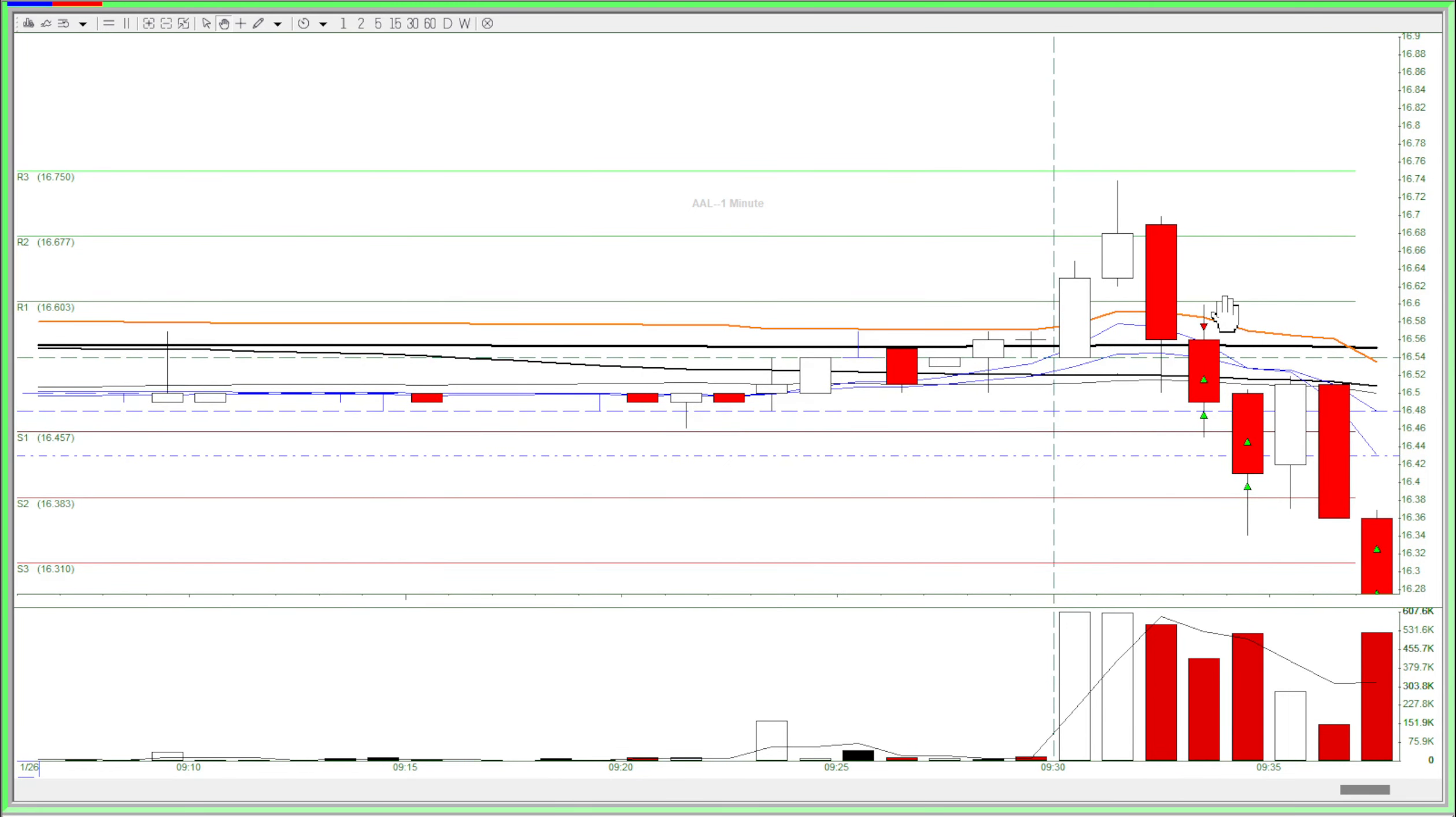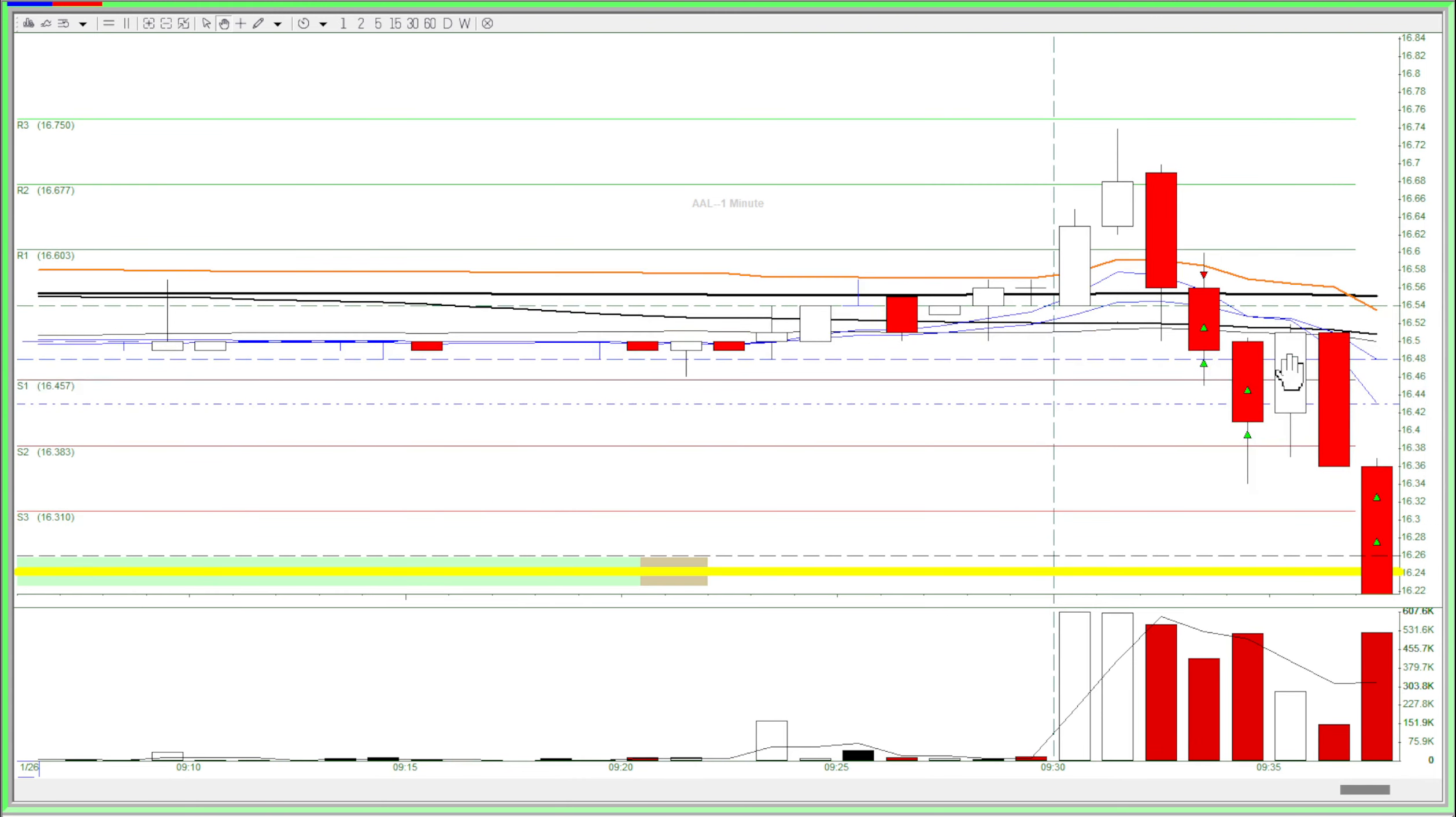If I got squeezed, that would be a nice stop loss too. So I got in for a short and then the stock just dropped. That was really nice.